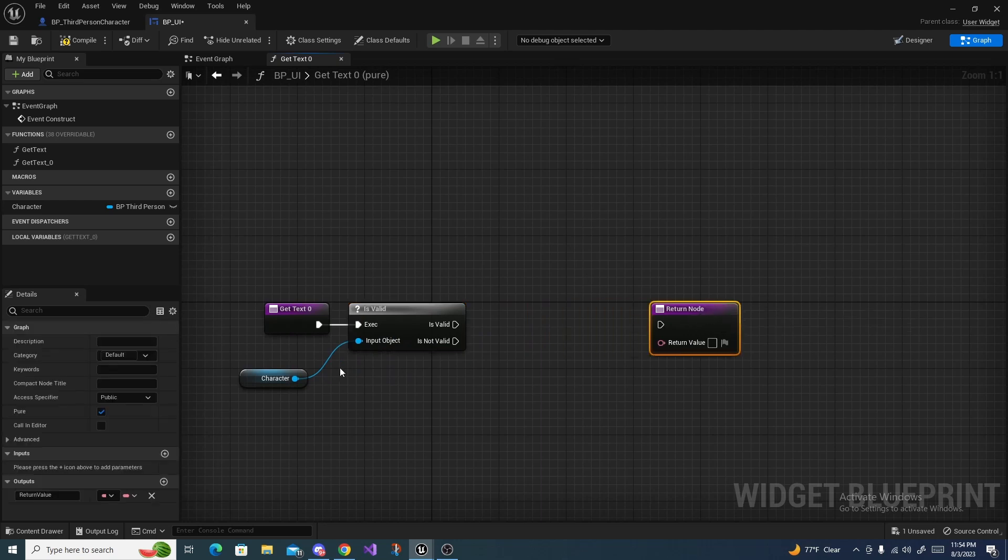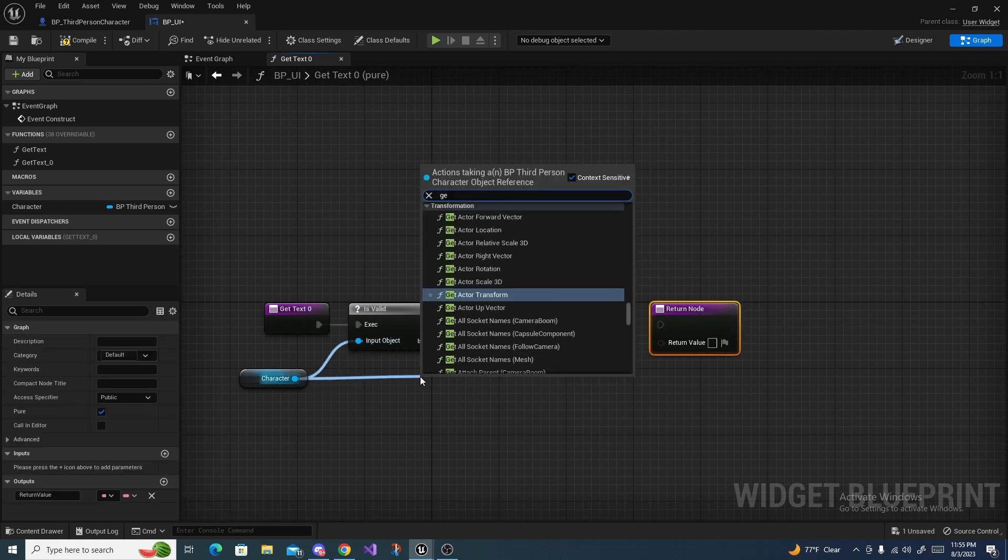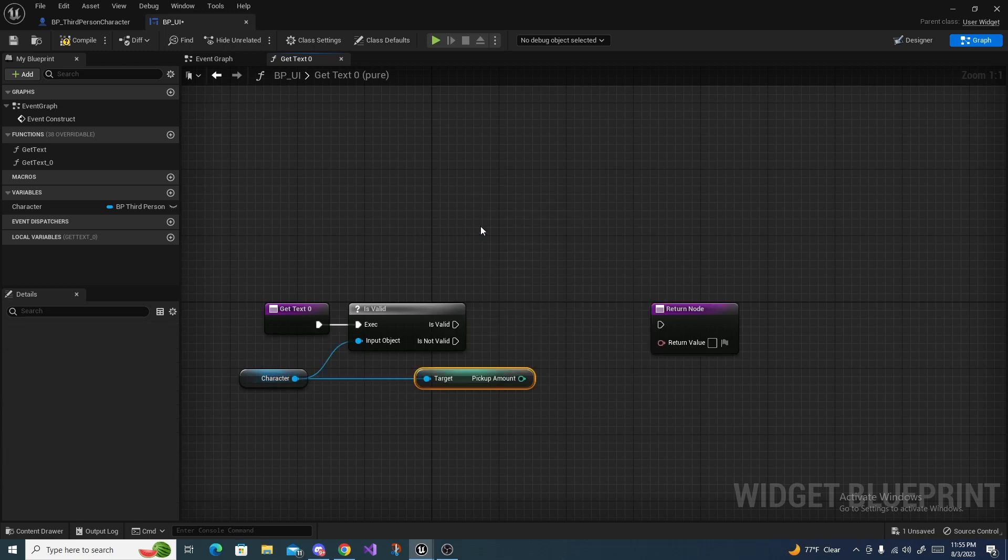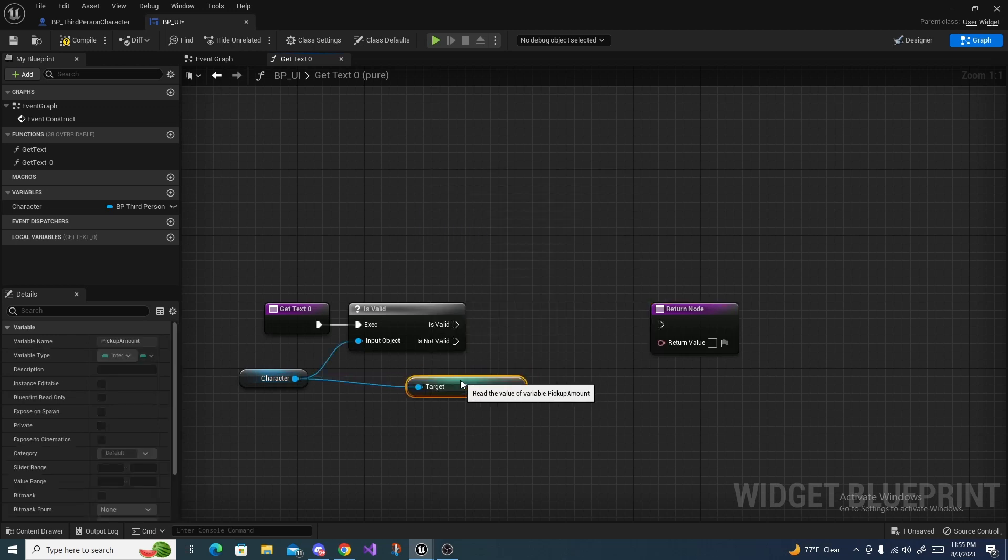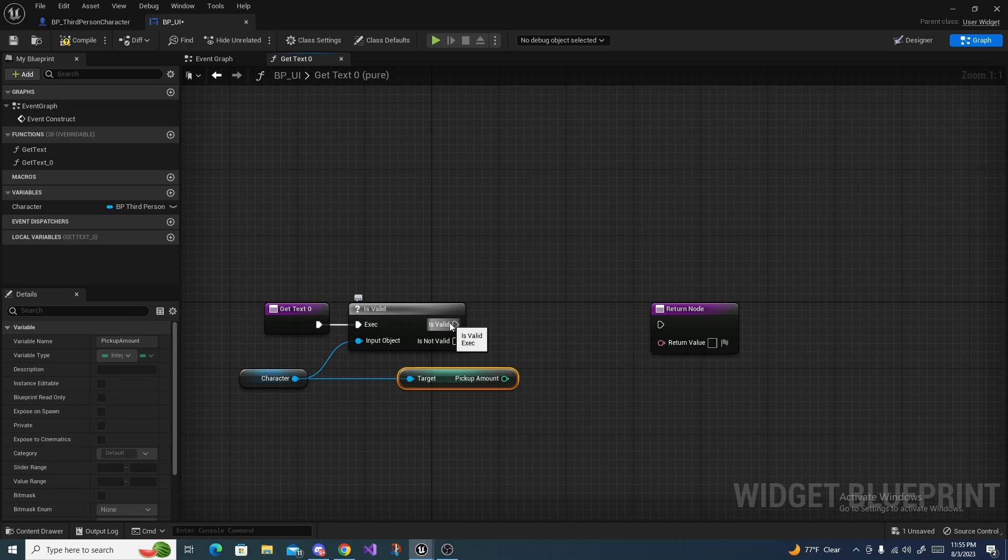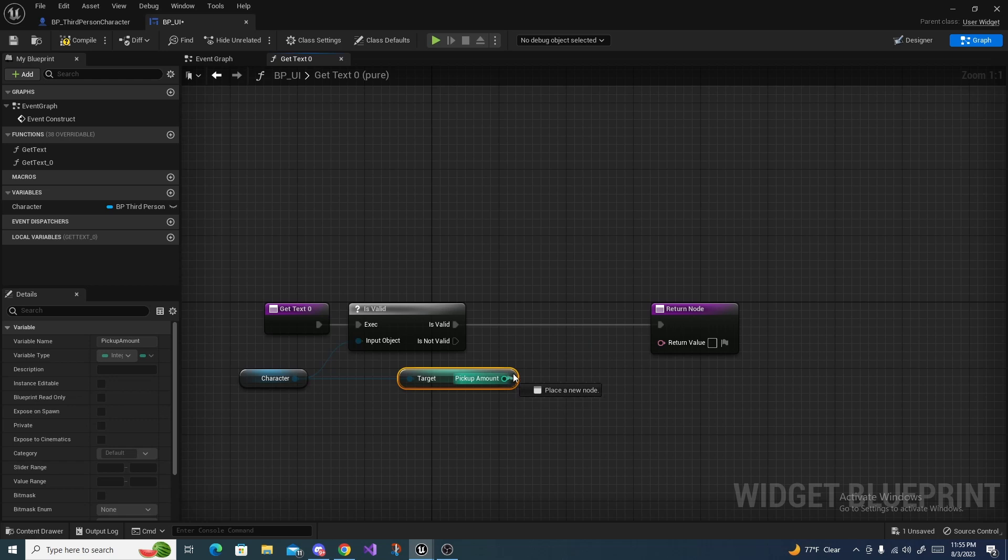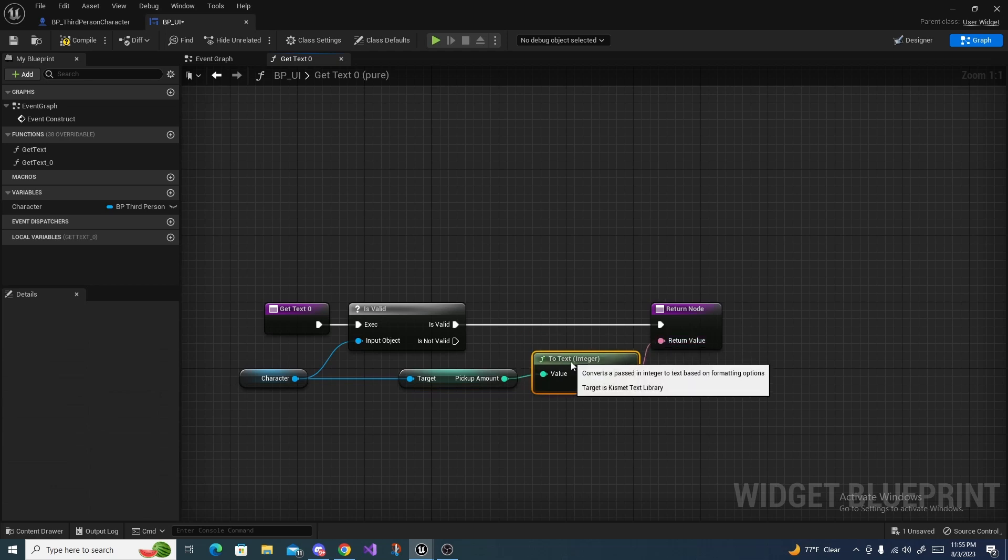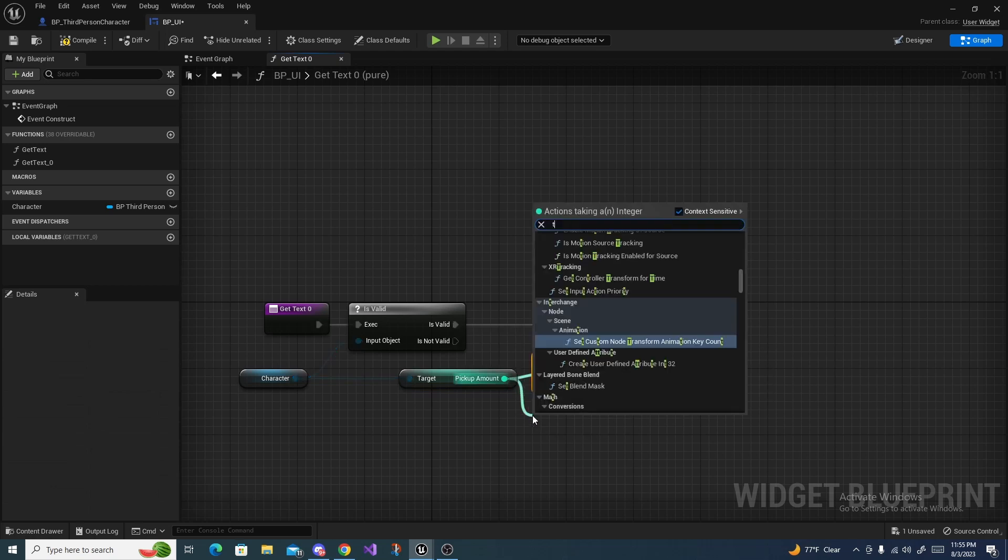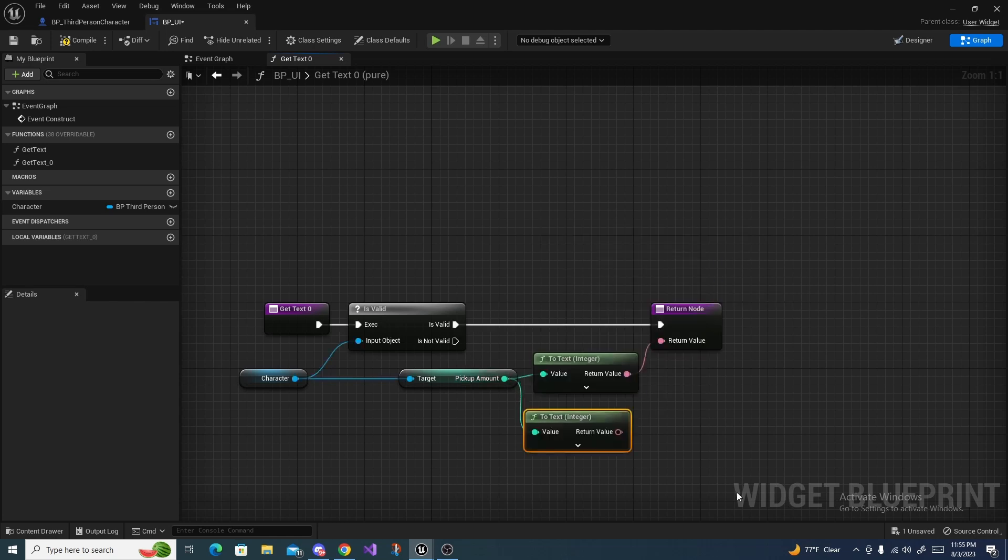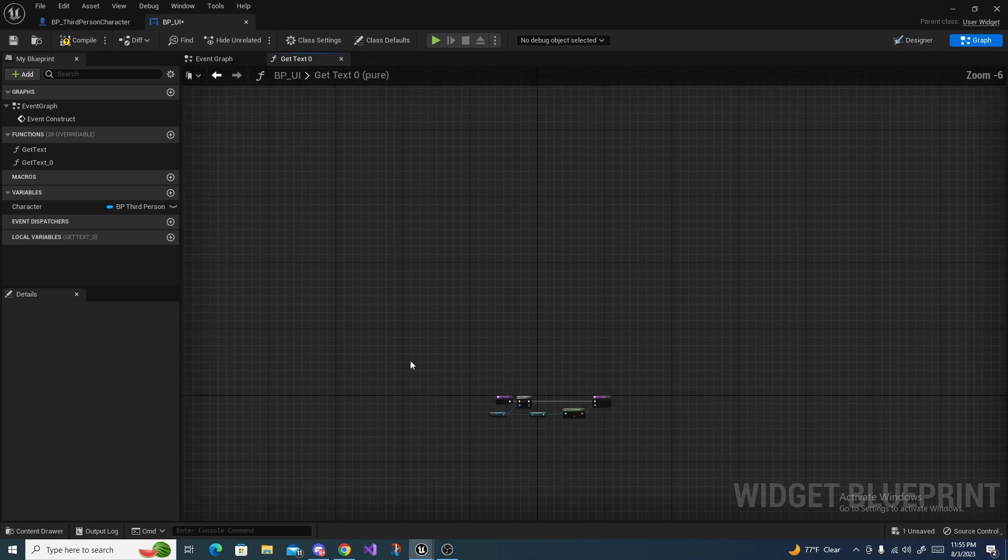Then off of character again you get pickup amount and then drag is valid to the return node. Drag this pickup amount which is an integer into the text and it should automatically convert it for you, but if not just drag off of here and do to text and select integer right there.